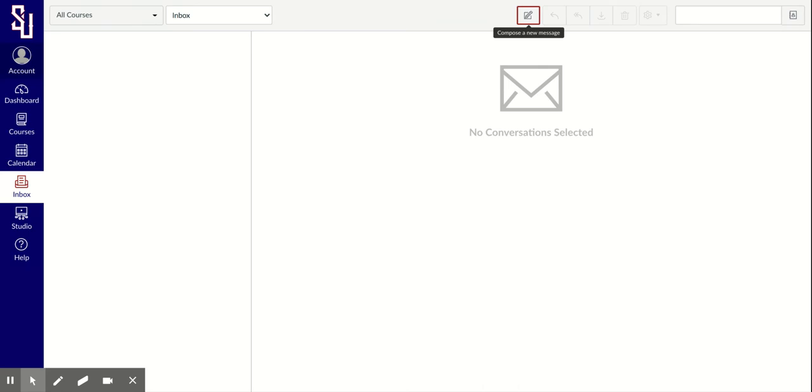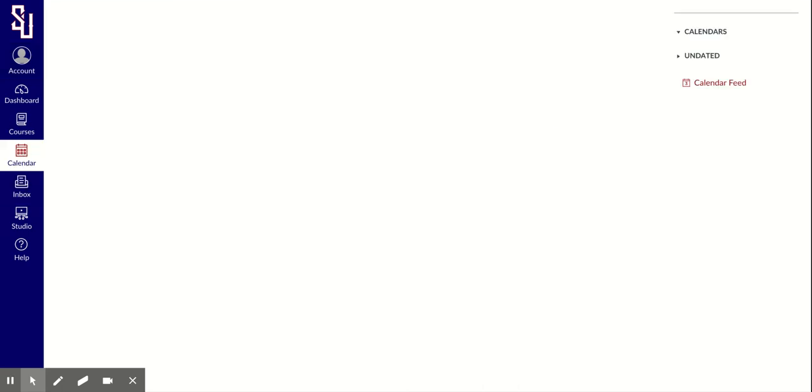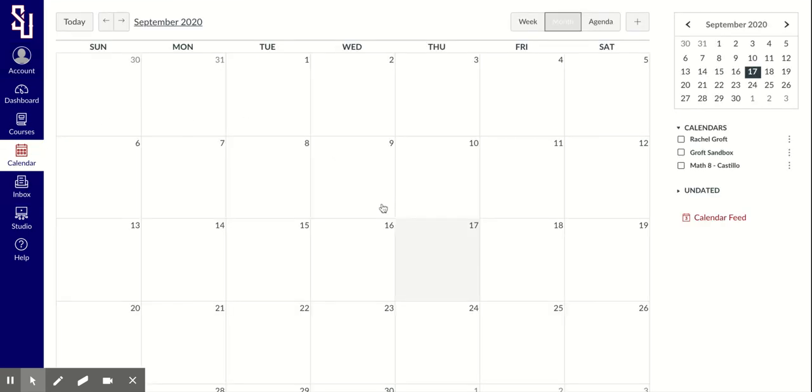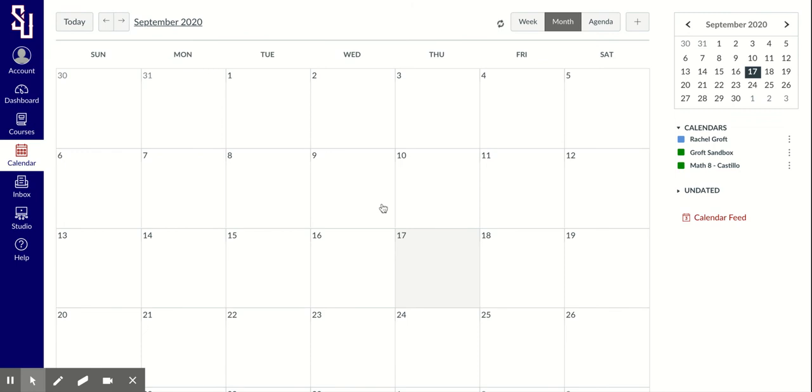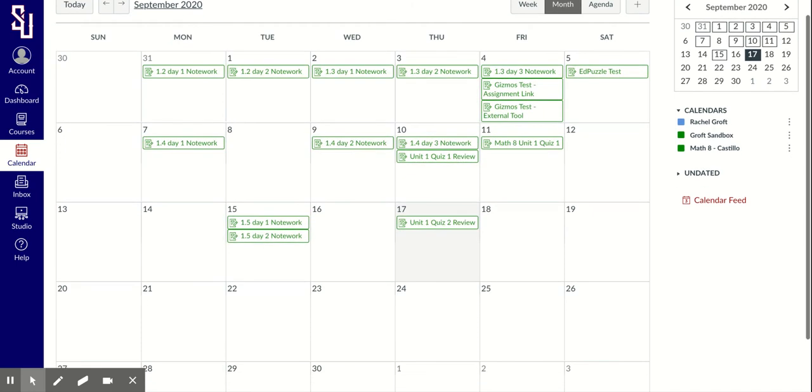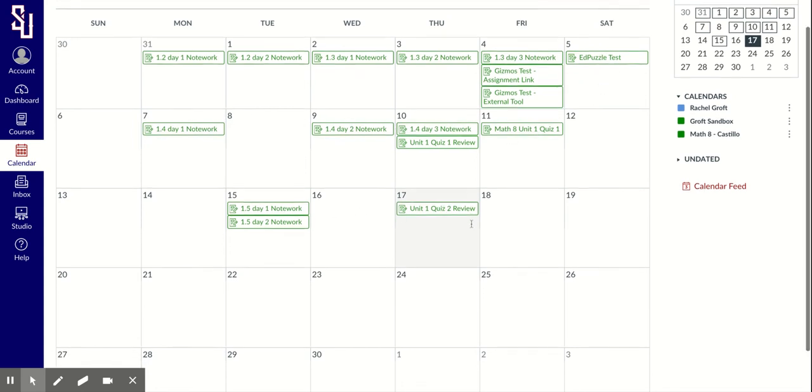Another option is calendar. As an observer, you'll be able to see any due dates. You'll see this is all populated with different due dates for my child's courses. I can see when activities are due.